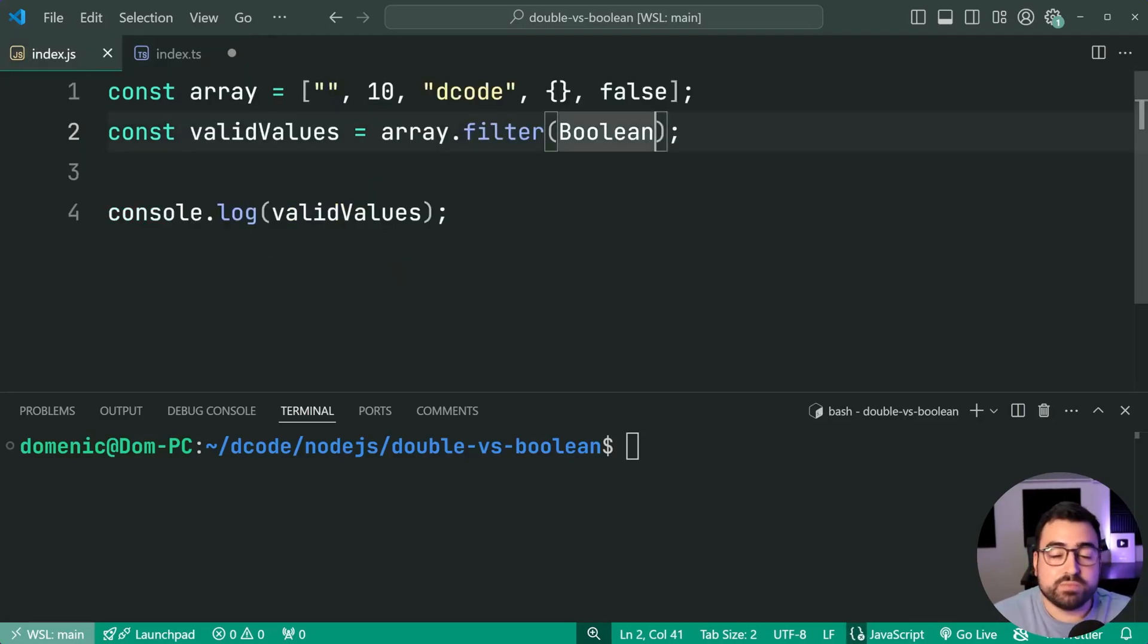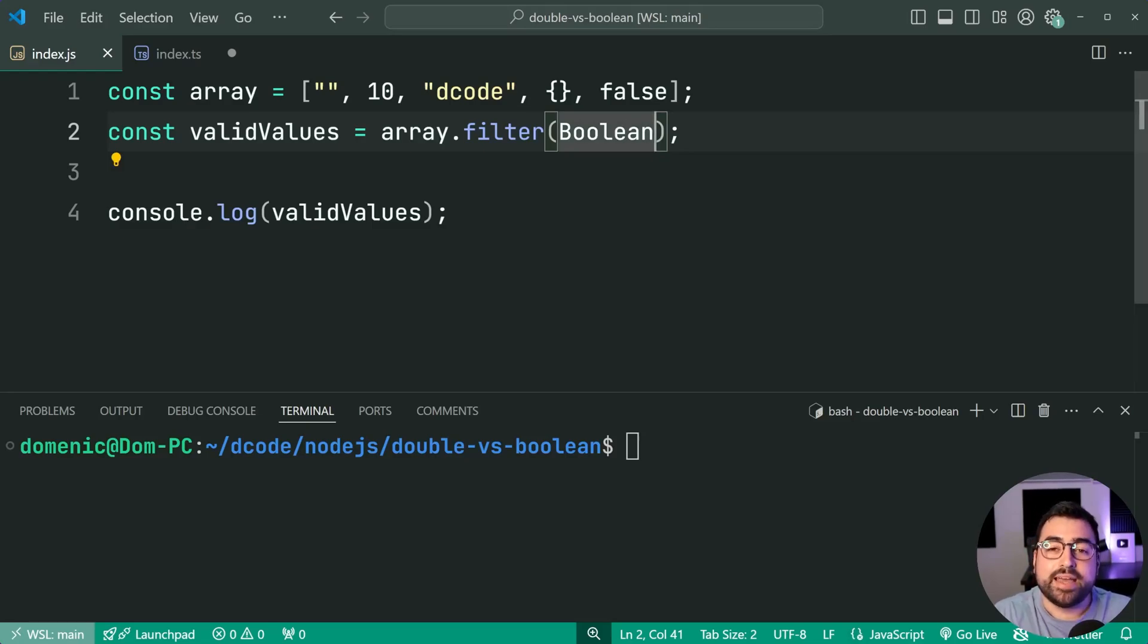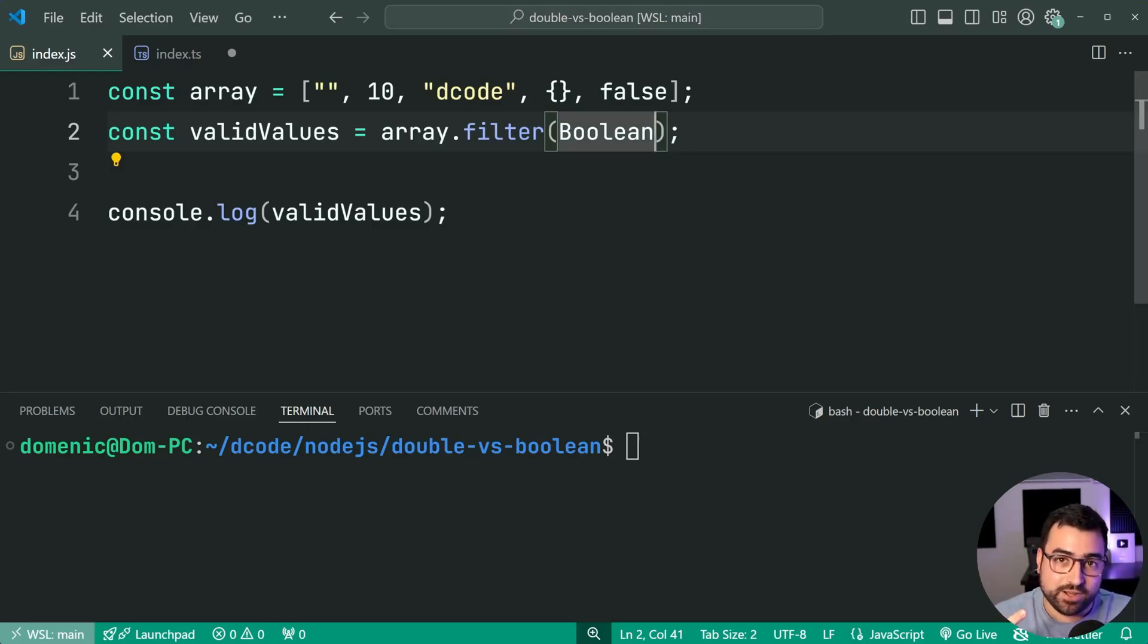And that is Boolean and double exclamation mark in JavaScript. If this video helped you out, make sure to drop a like and subscribe to Decode. And here is another video.